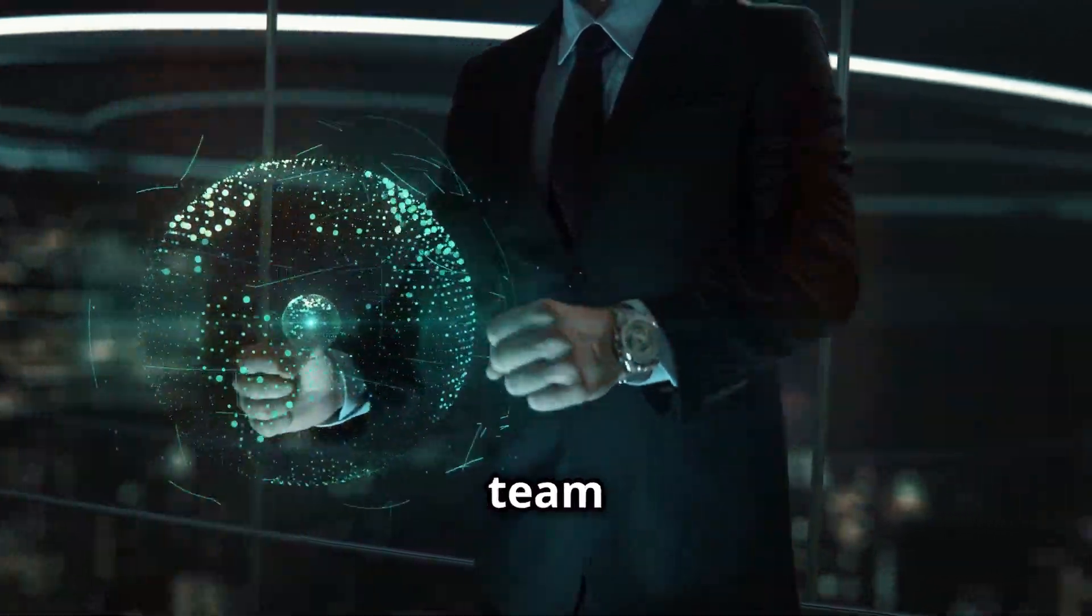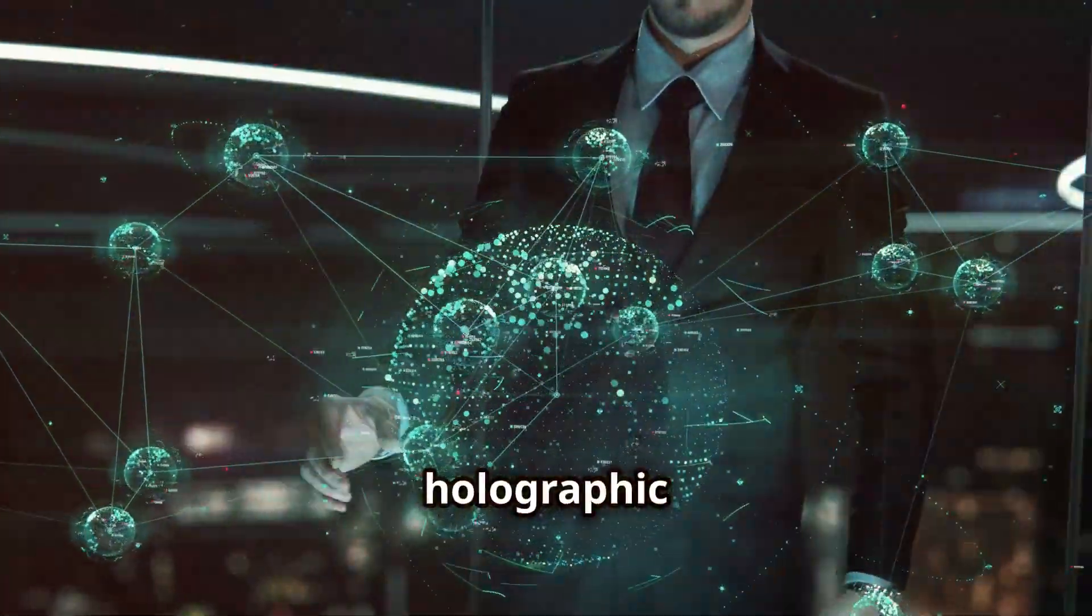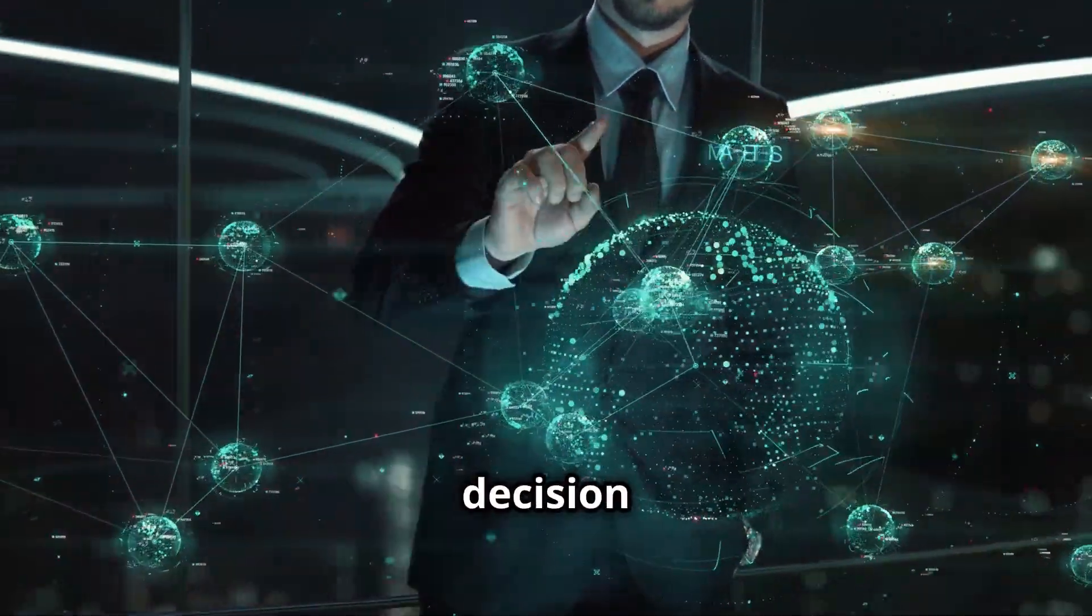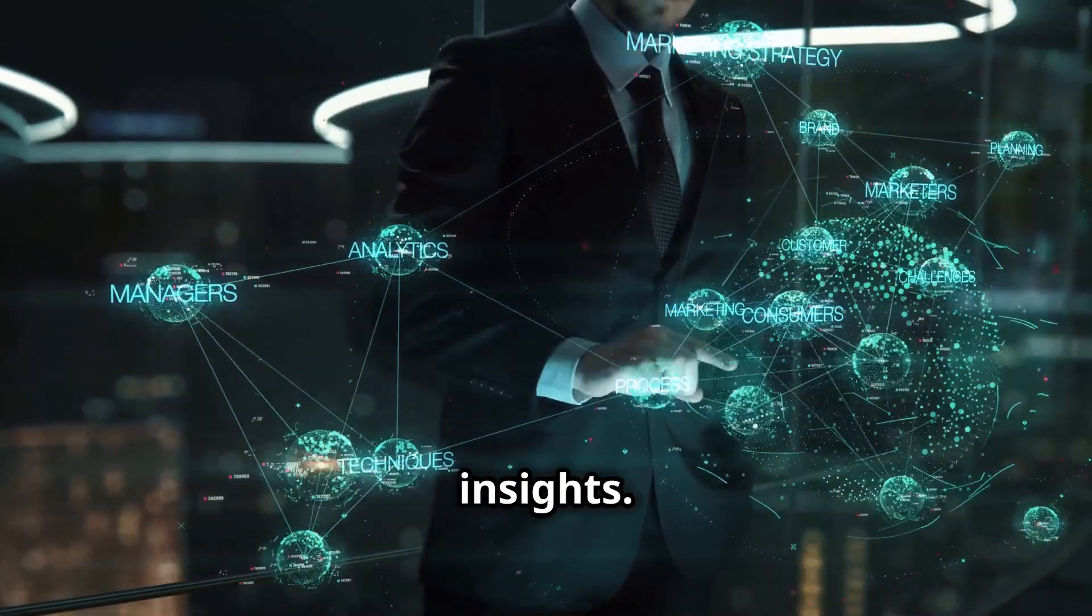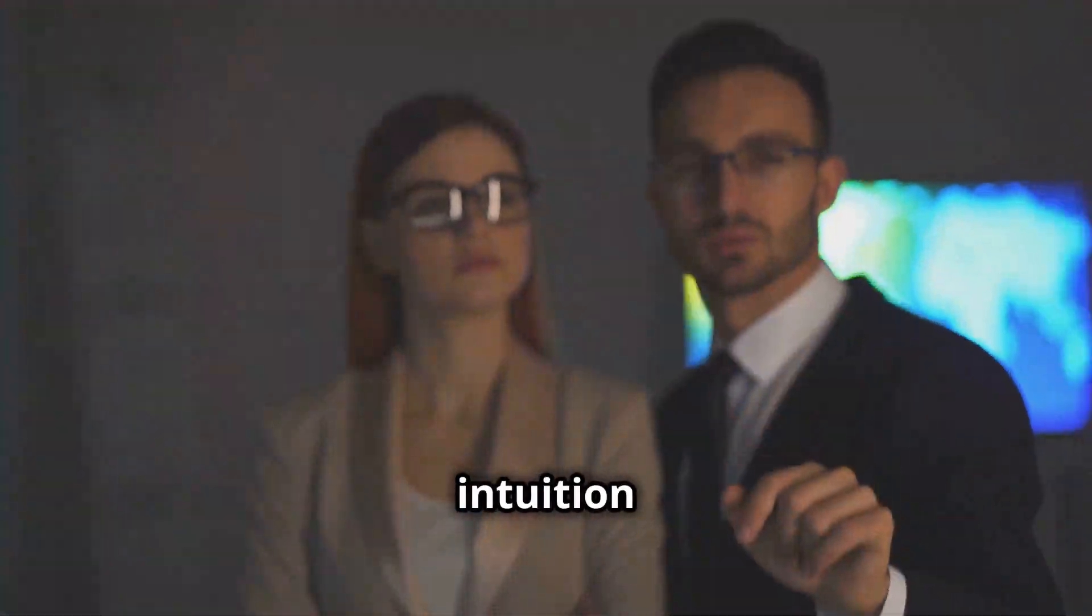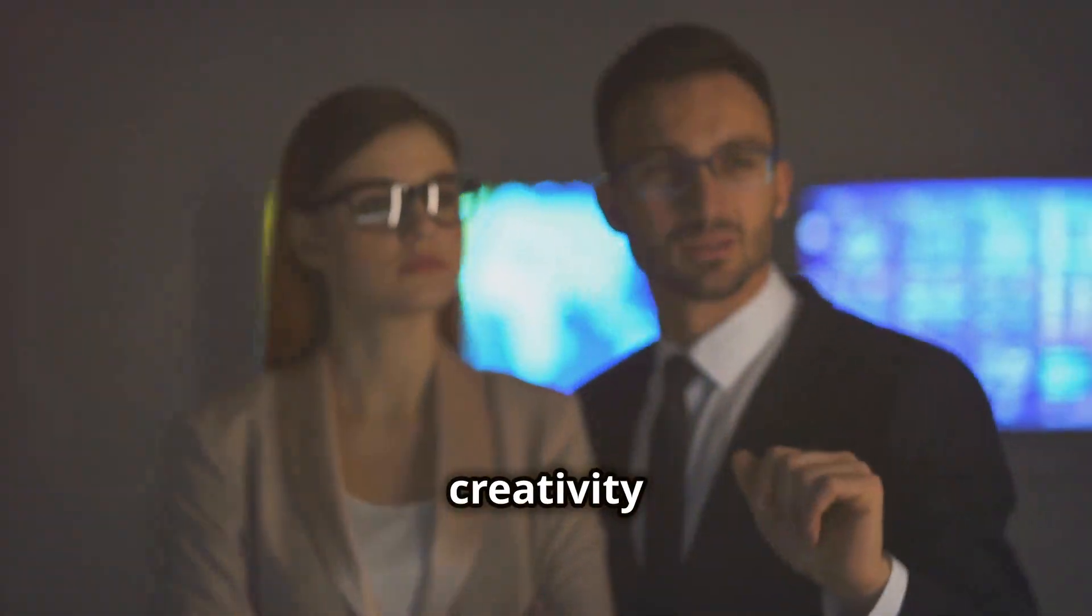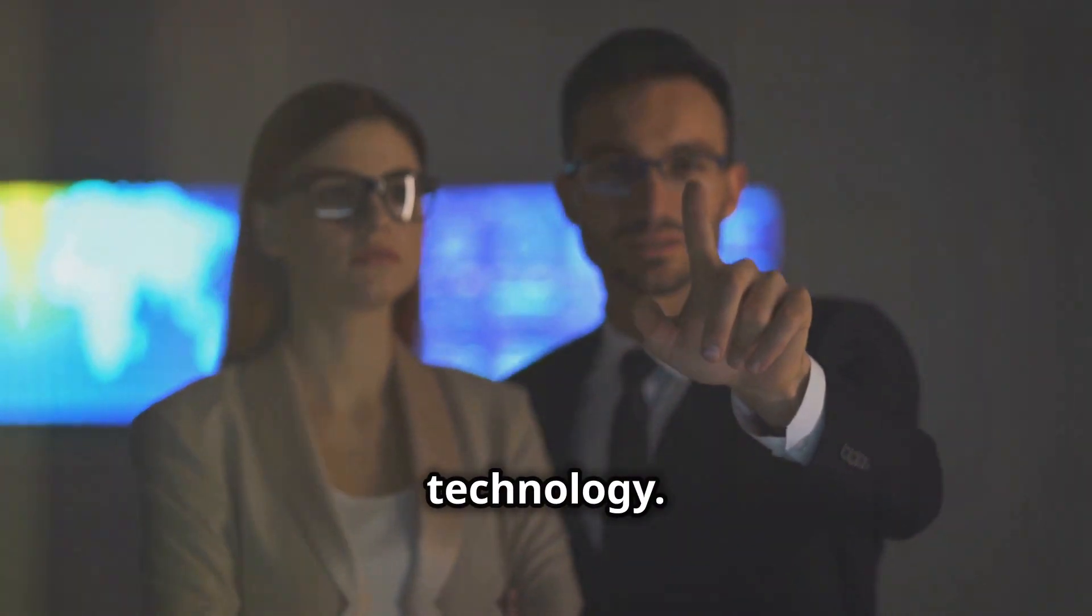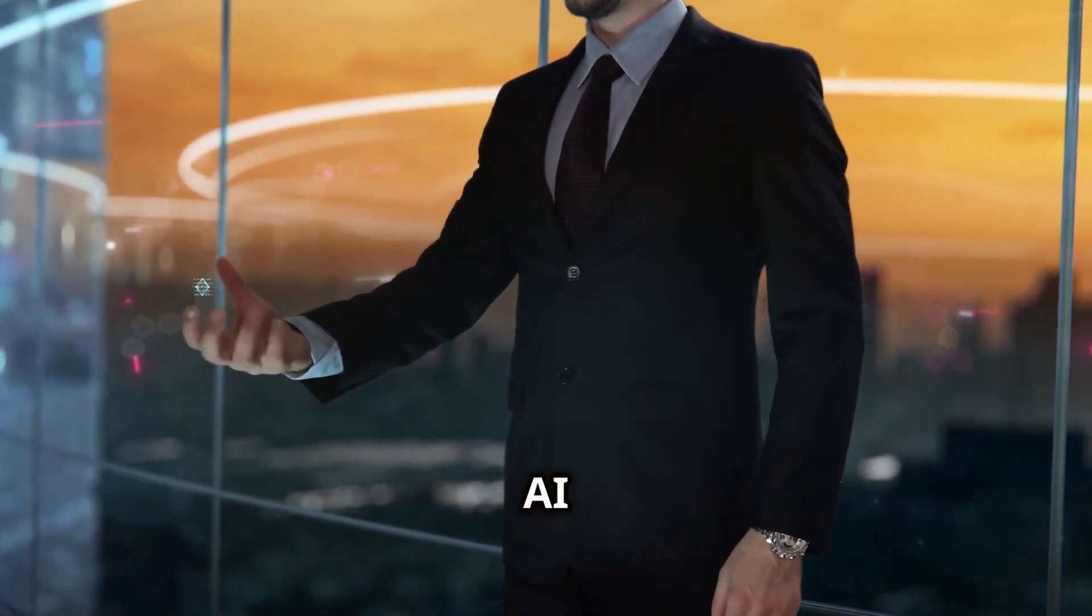Picture a marketing team brainstorming with the aid of holographic displays, where every decision is backed by data-driven insights. This is the new era of marketing, where intuition meets intelligence and creativity is amplified by technology. That's the power of AI marketing.